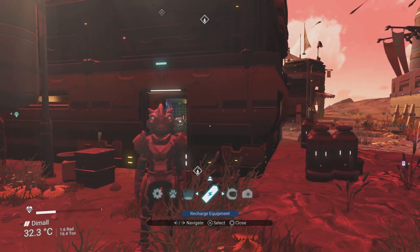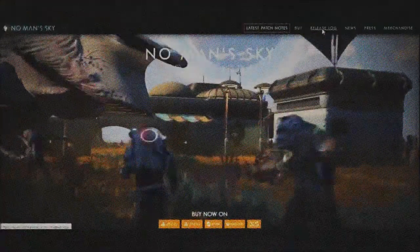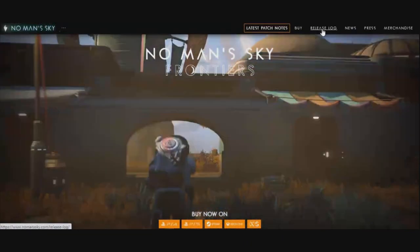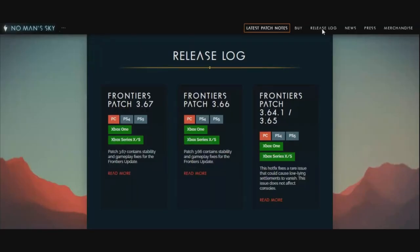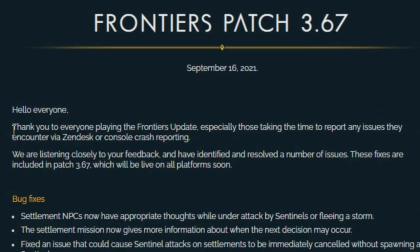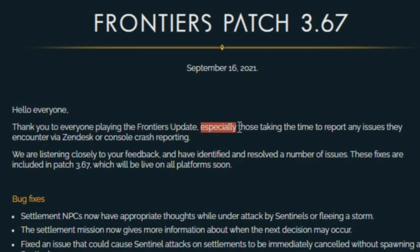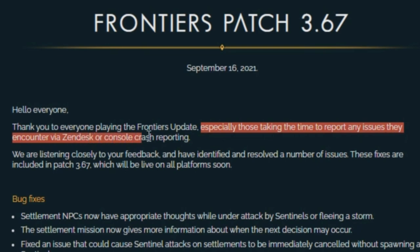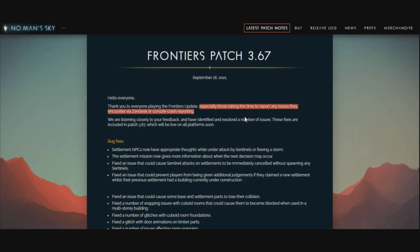On Hello Games' actual website, their patch notes always encourage people to use the Zendesk. If I hit on the release log and the latest patches, it says on every single one: thank you for playing, and especially those reporting bugs via the Zendesk or through crash reporting.